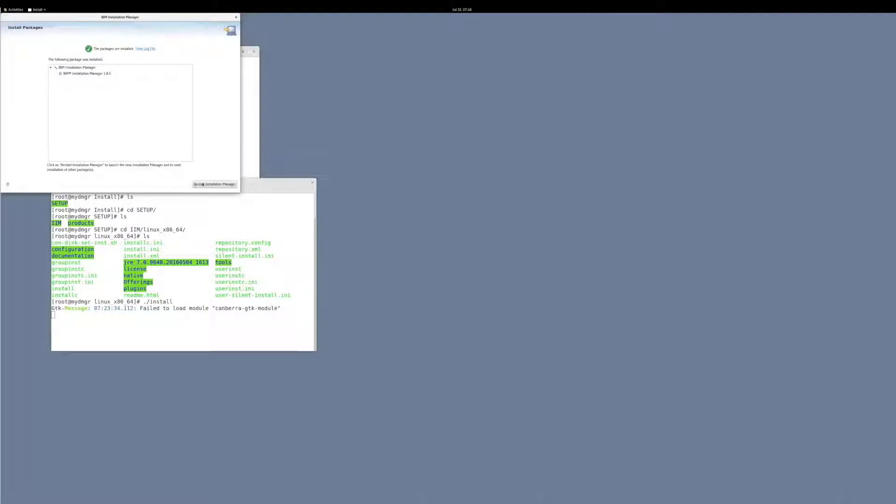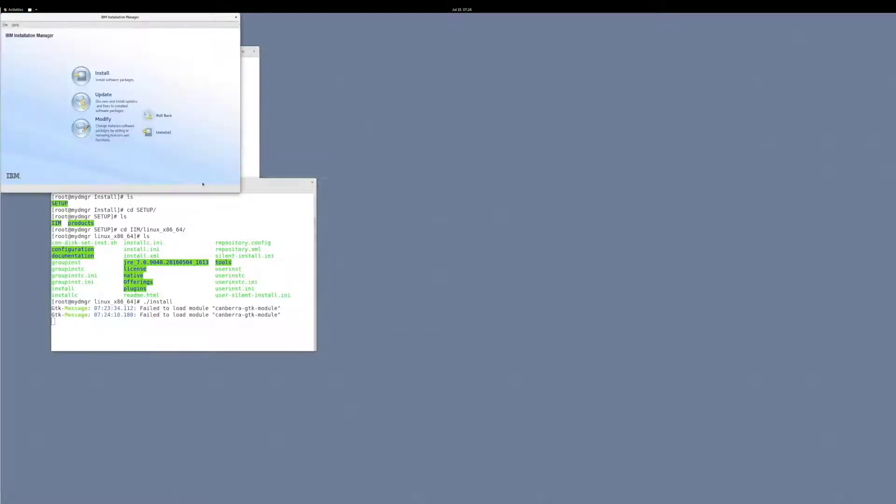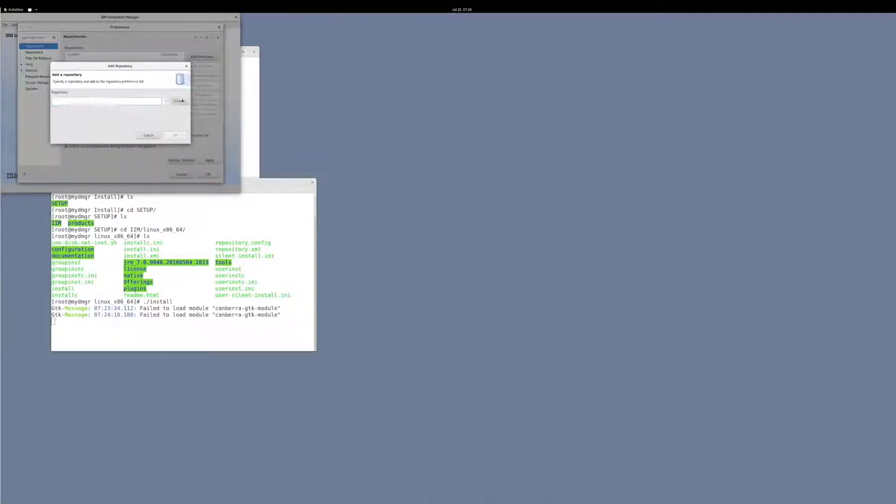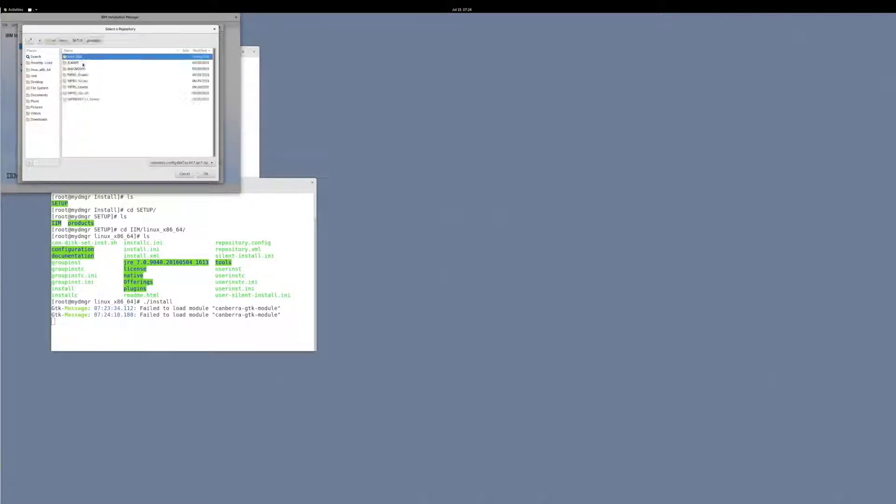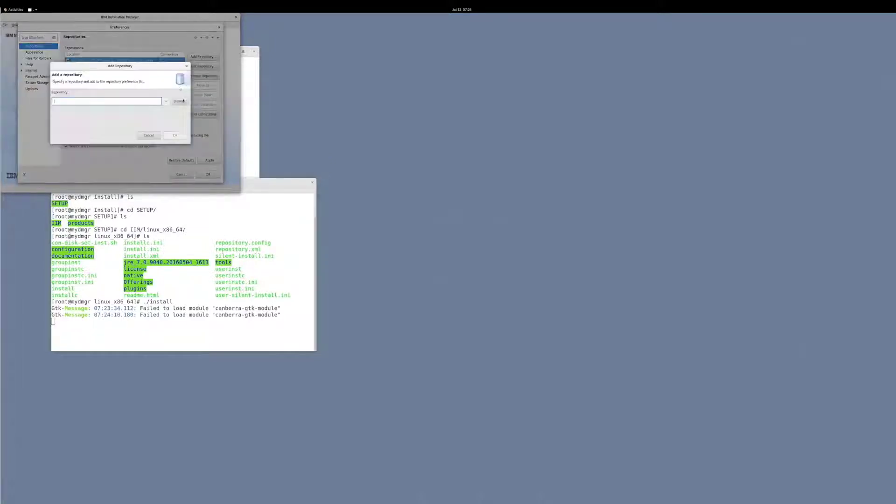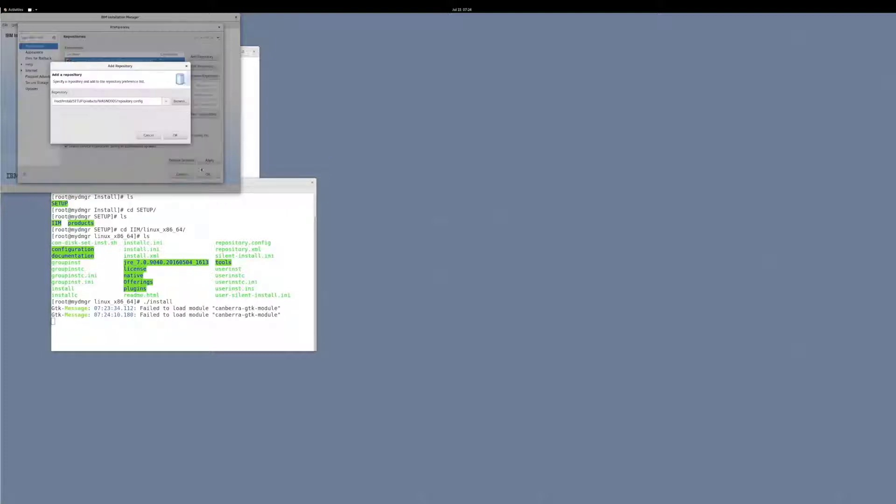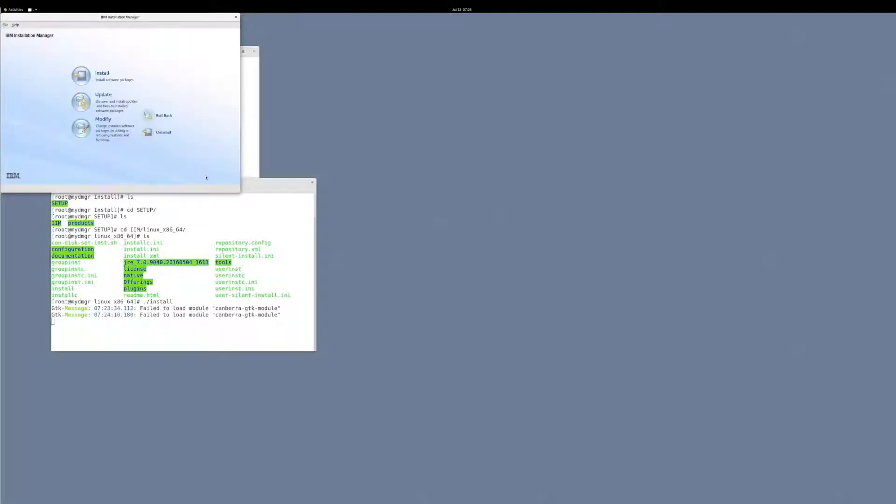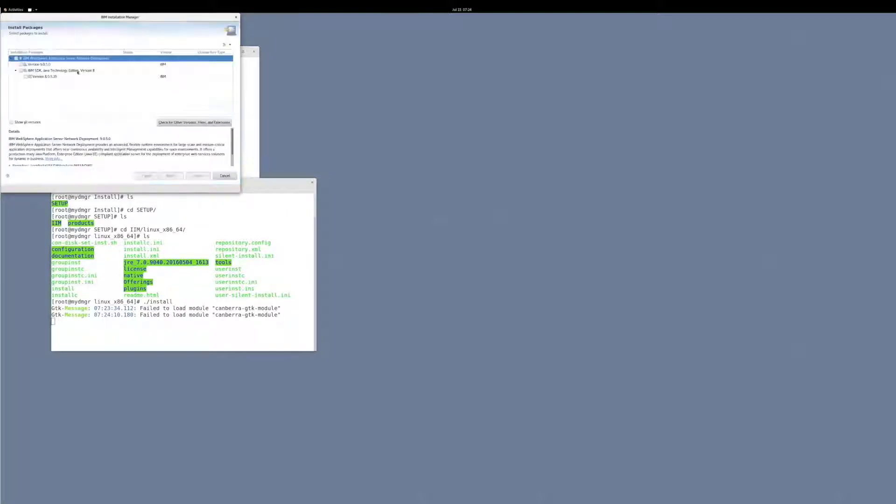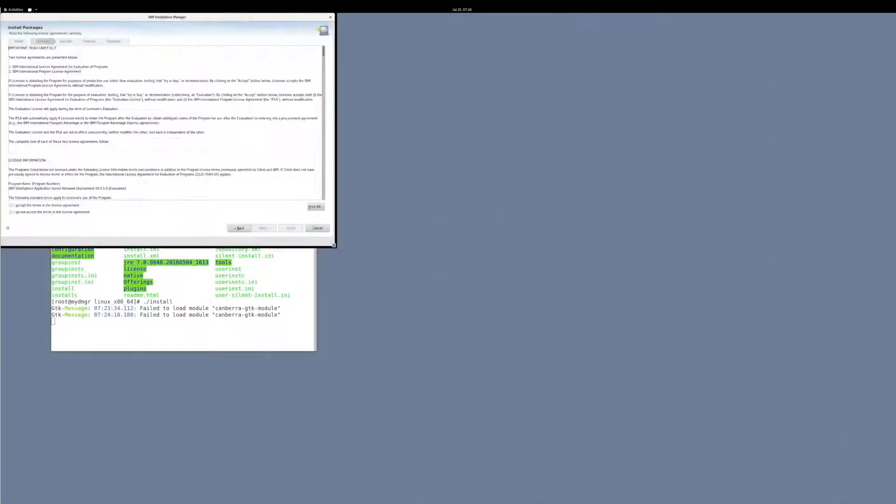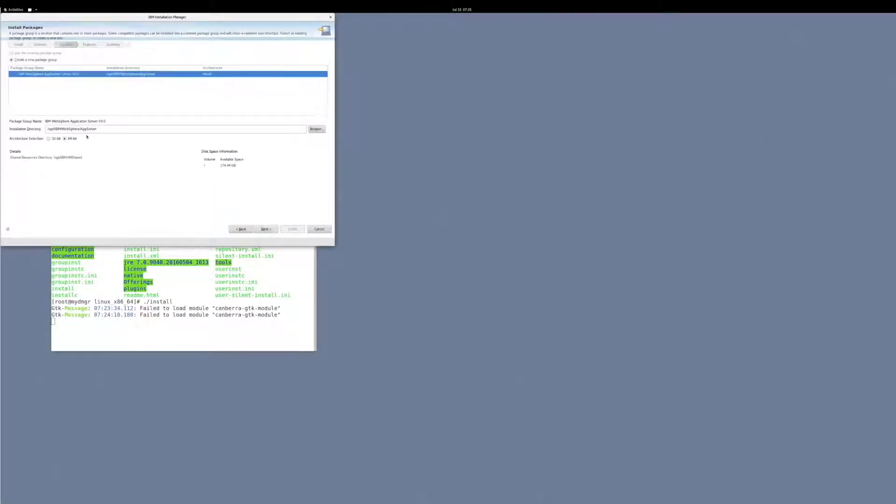Once IIM is installed, I'll open the preference and under repositories, I'll add the WebSphere application server and the JDK packages. Now I'll click Install. I'll select all the packages. I'm modifying the application server to a custom directory path, but this isn't required.